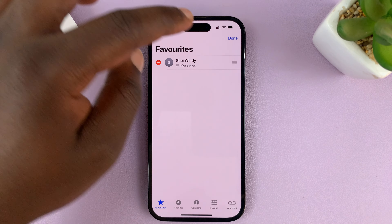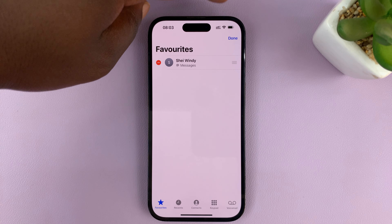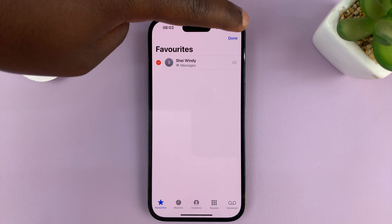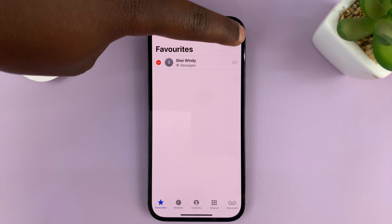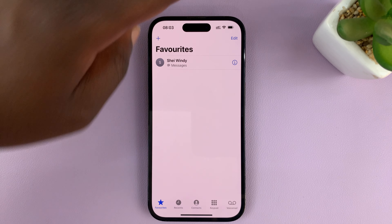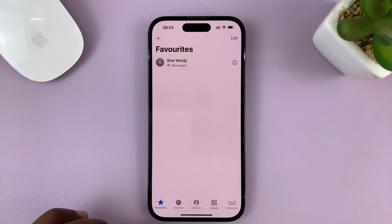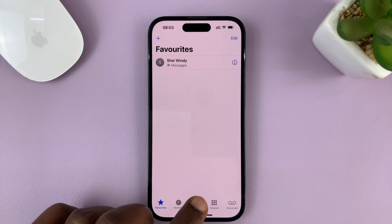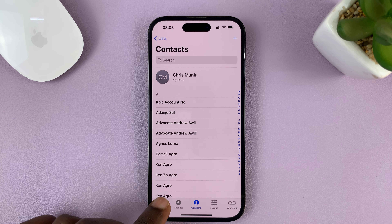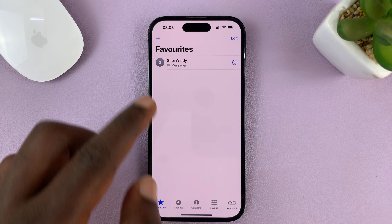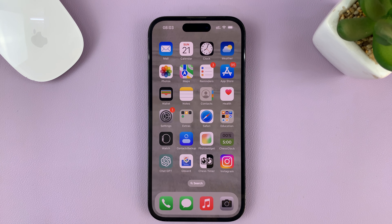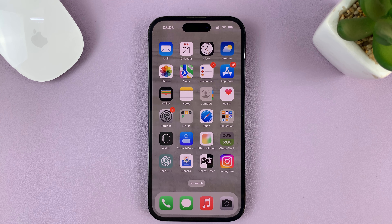So that's basically how to delete contacts from your favorites list. Tap on Done in the top right corner to save. Now when you go to Favorites, you can see I only have one left. And that is basically how to remove someone from your favorites list in your contacts.